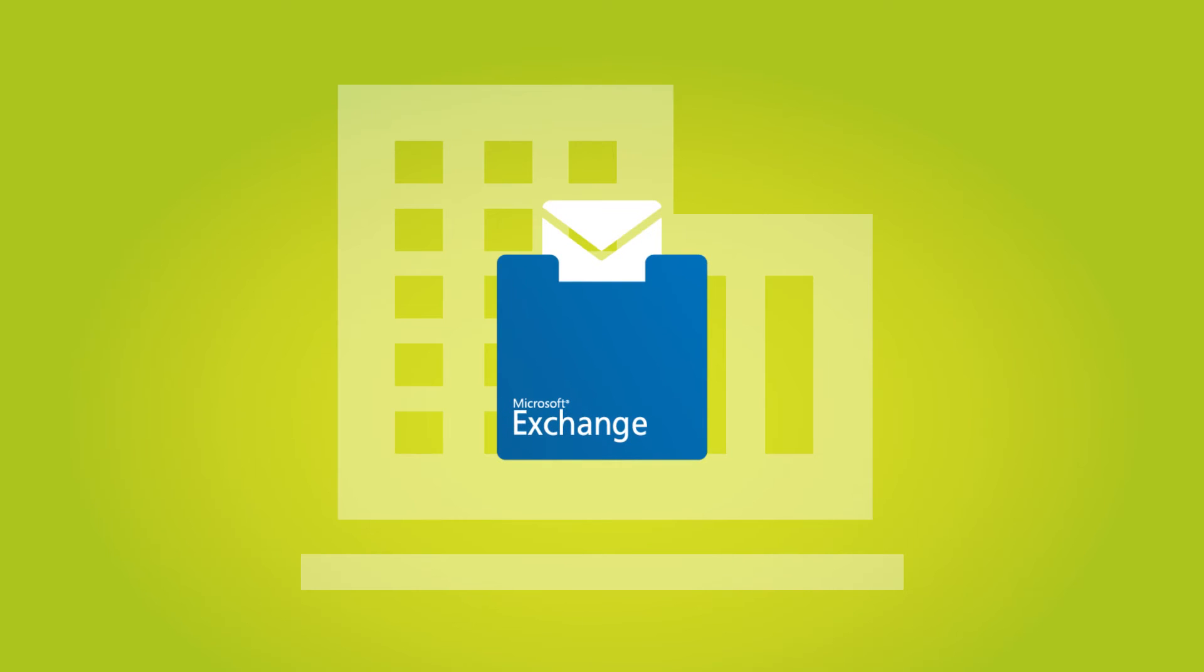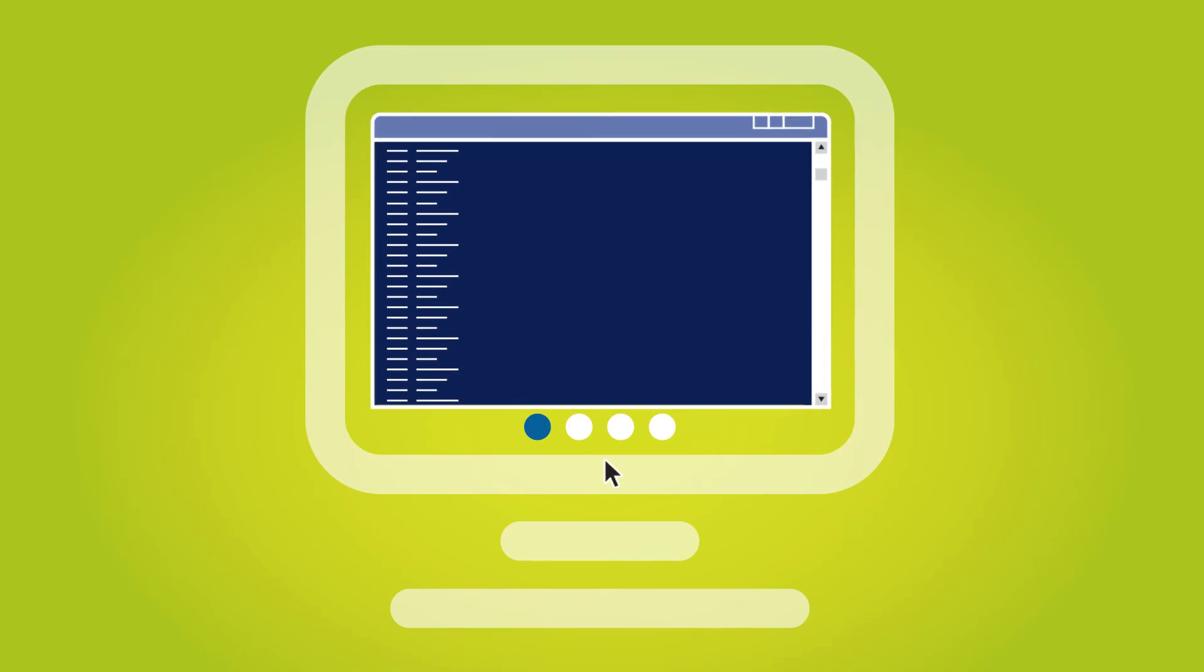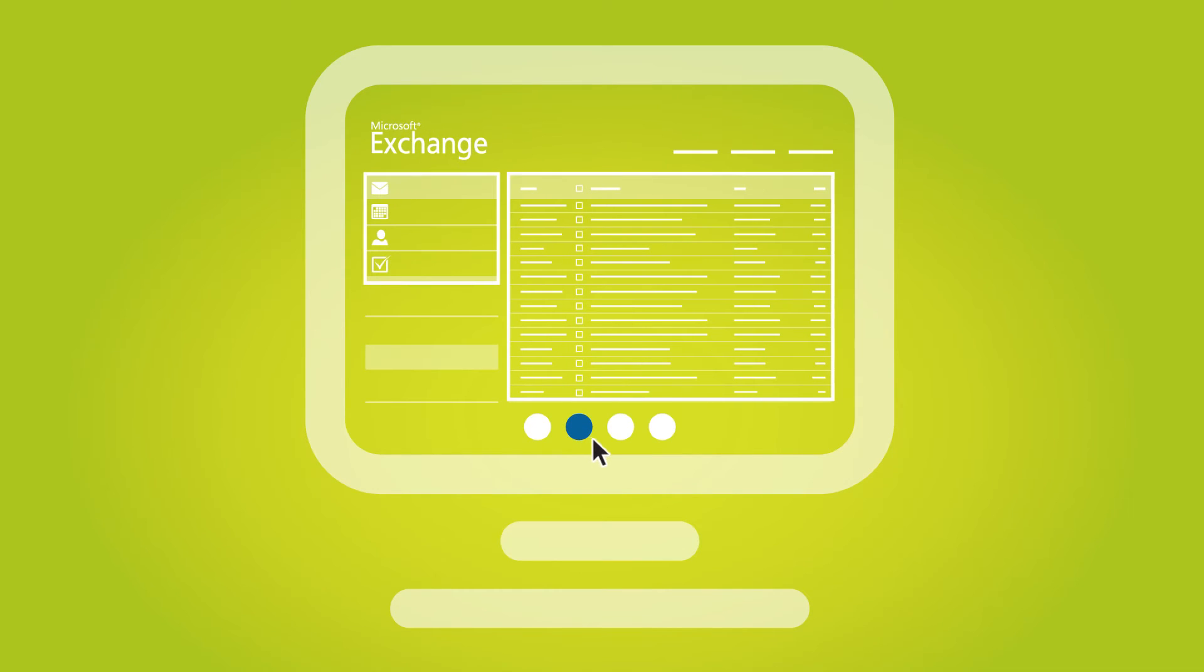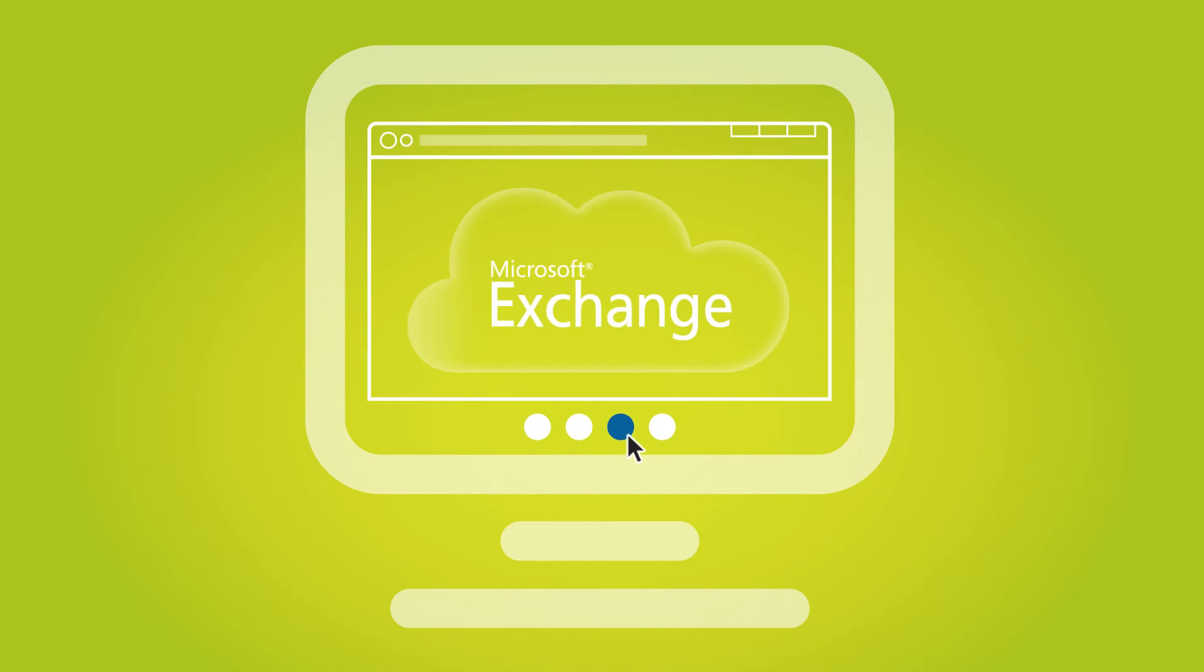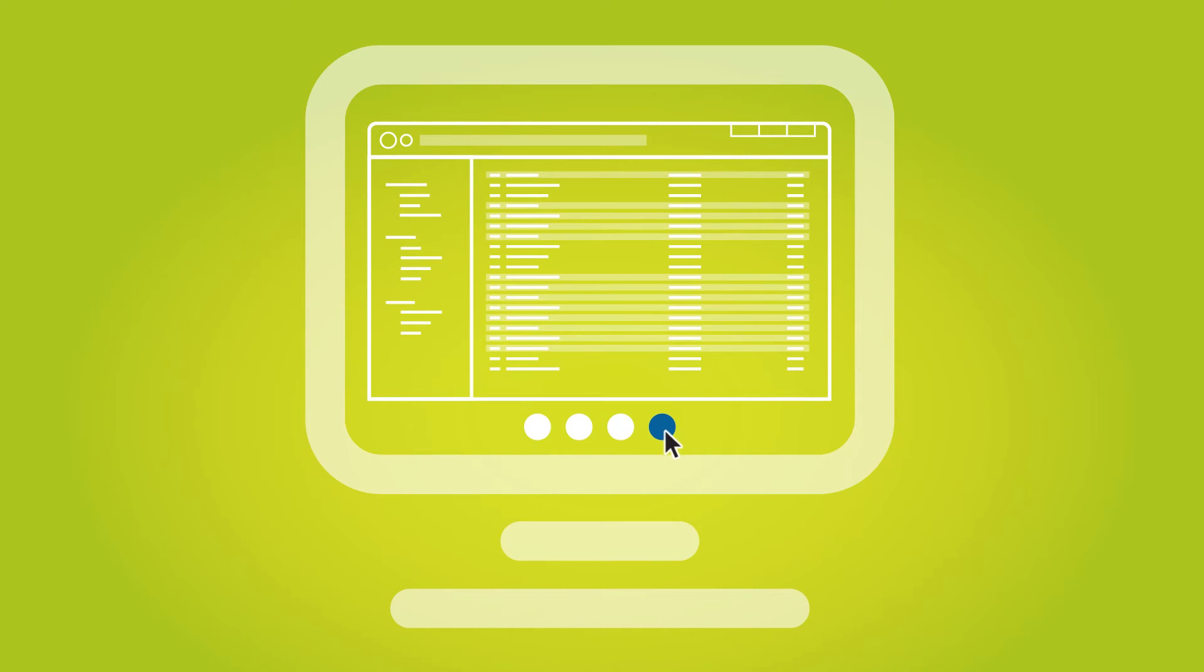If you are using Exchange on-premises, you can use PowerShell to ingest PST files efficiently. If you prefer a more user-friendly interface, or if you are migrating to Exchange Online, you can use the free PST capture tool to help.